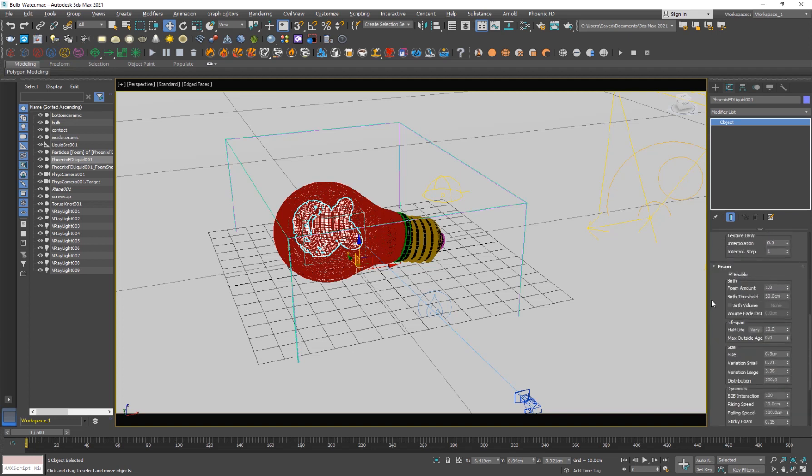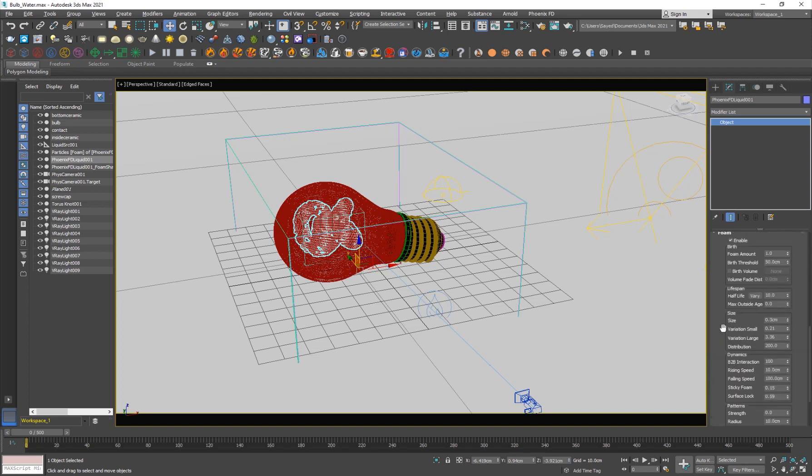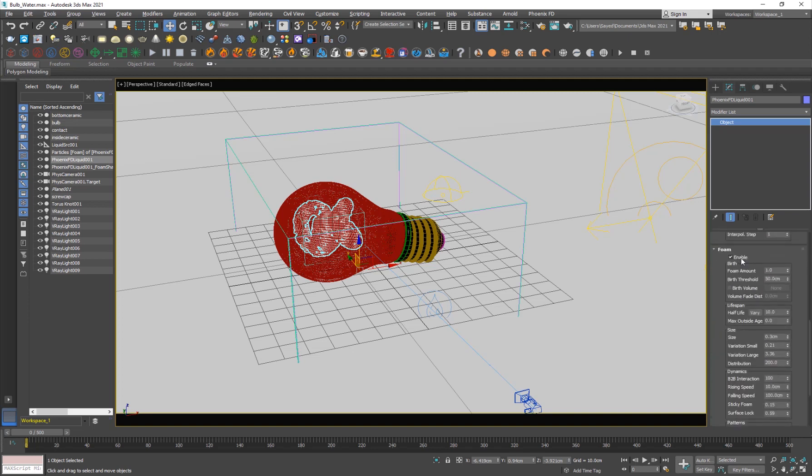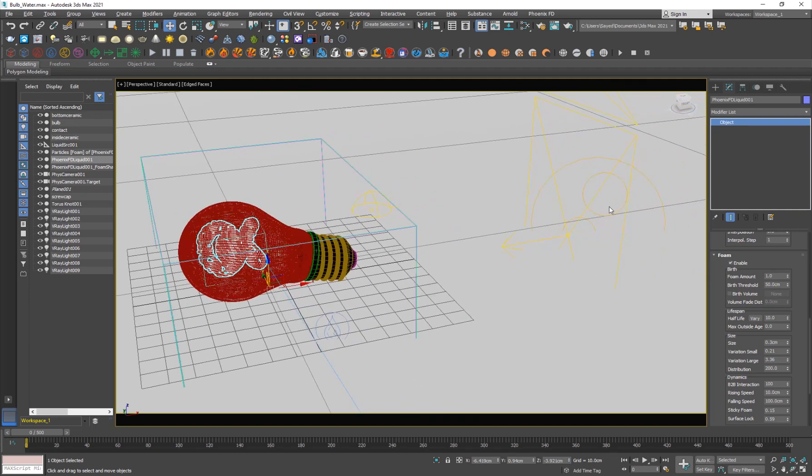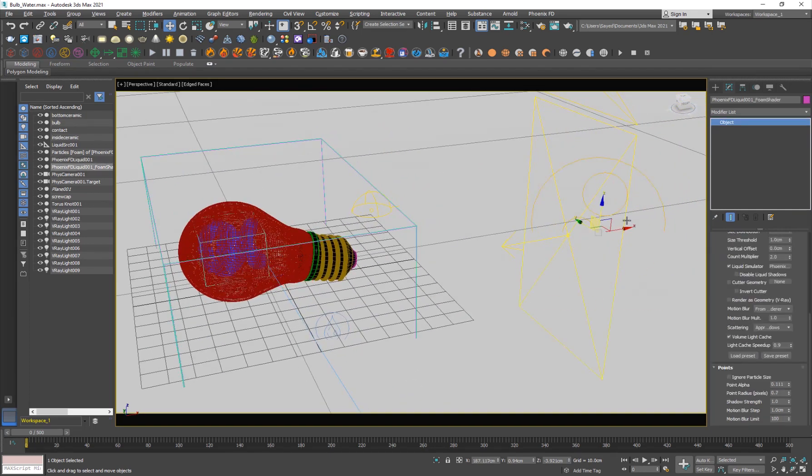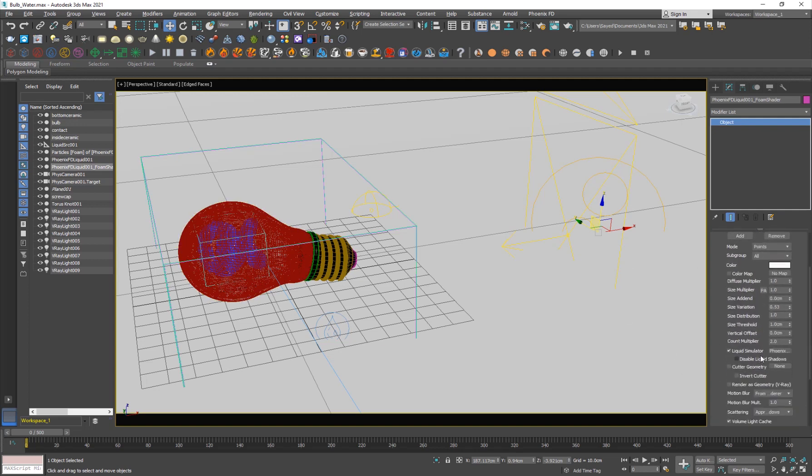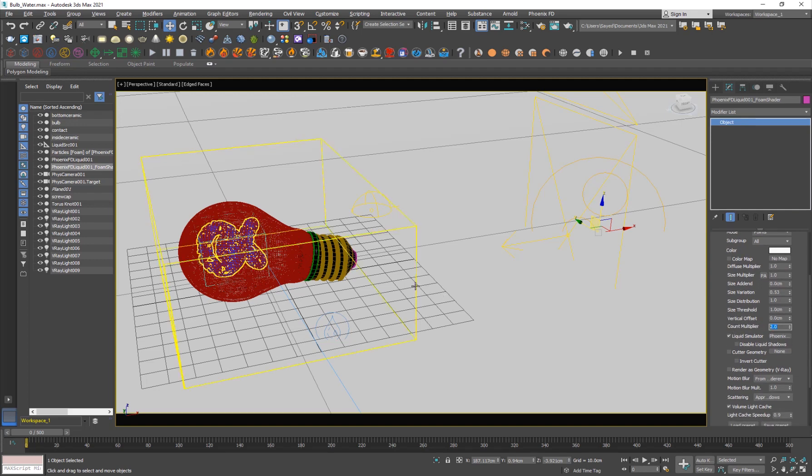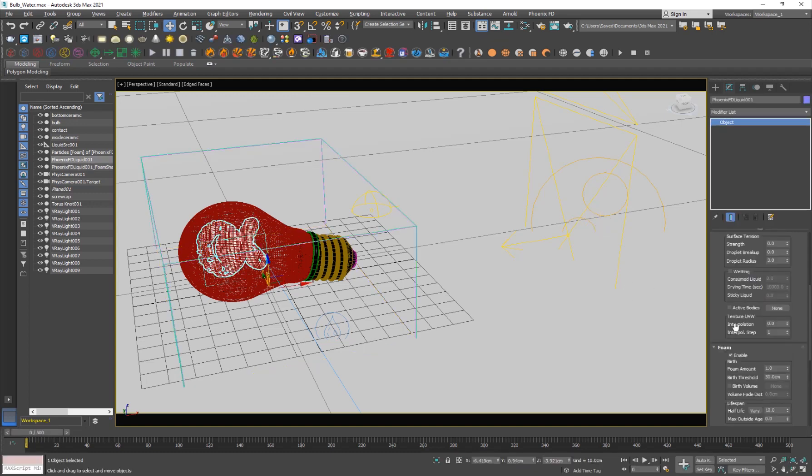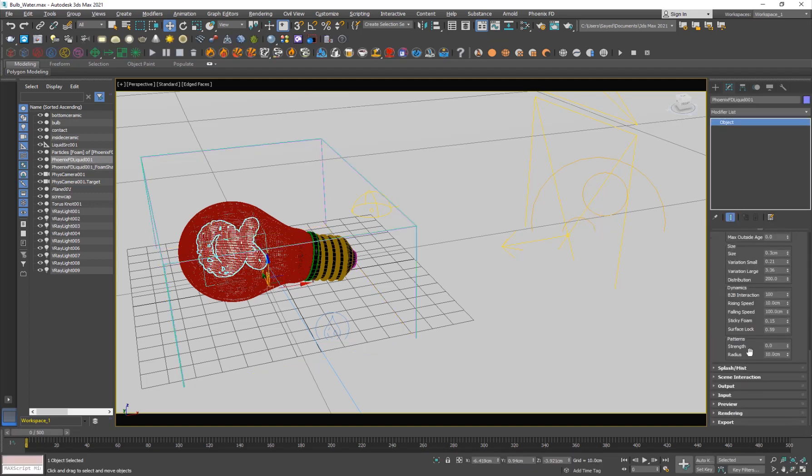But I think 0.2 in this case was a very good number for me. Pretty much everything else is default. I went into the foam tab, enabled it, and when you enable that it automatically creates a foam shader. You add the Phoenix FD grid here and you can increase the count of foam. I increased it by two.